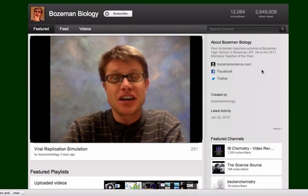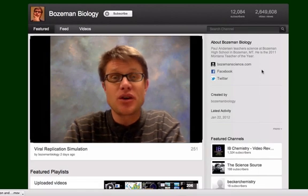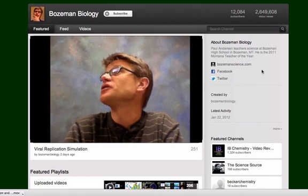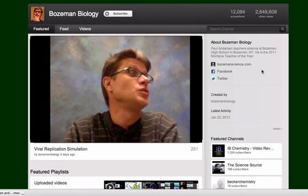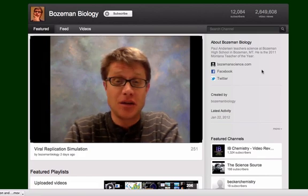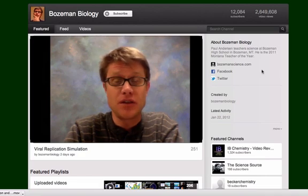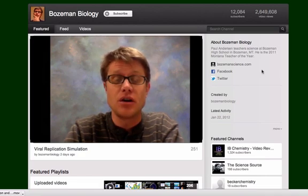Hi, it's Mr. Andersen and today I'm talking within the Bozeman Biology YouTube site. I'm doing that because I want to show you some of the features that you may or may not understand or know.